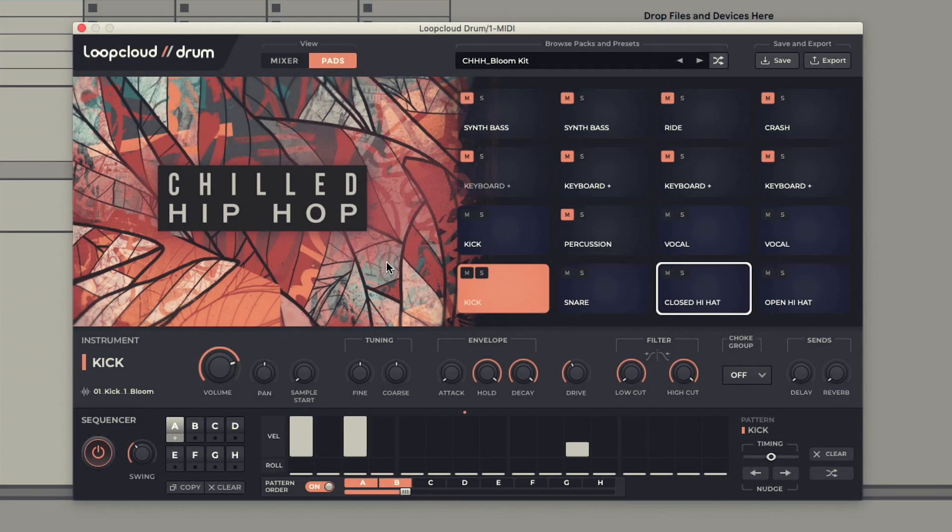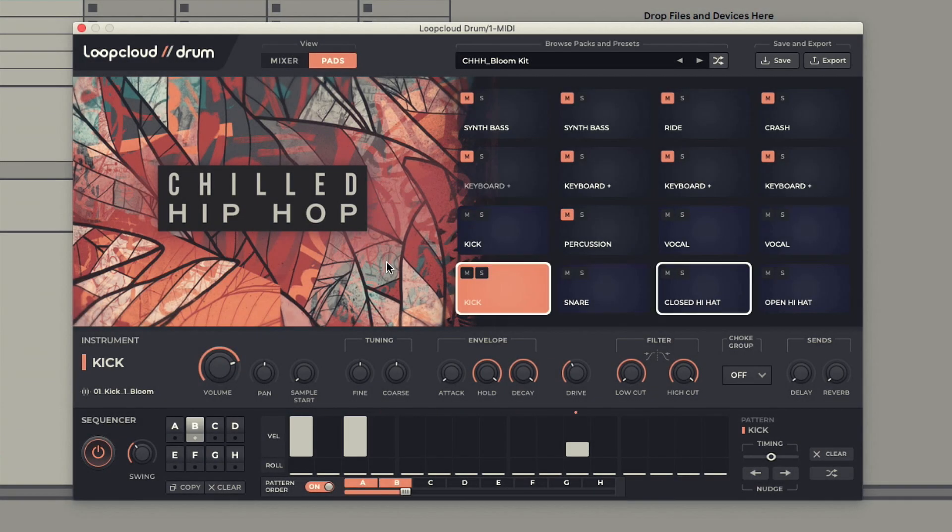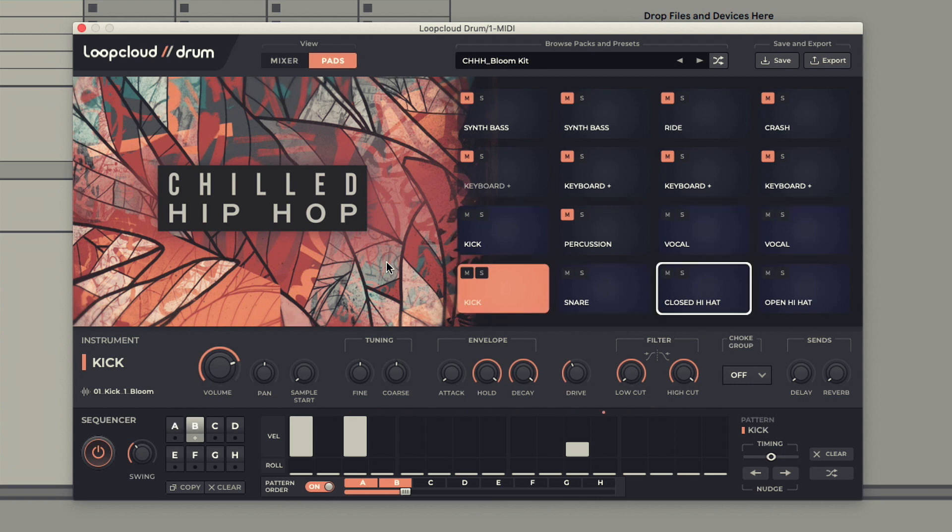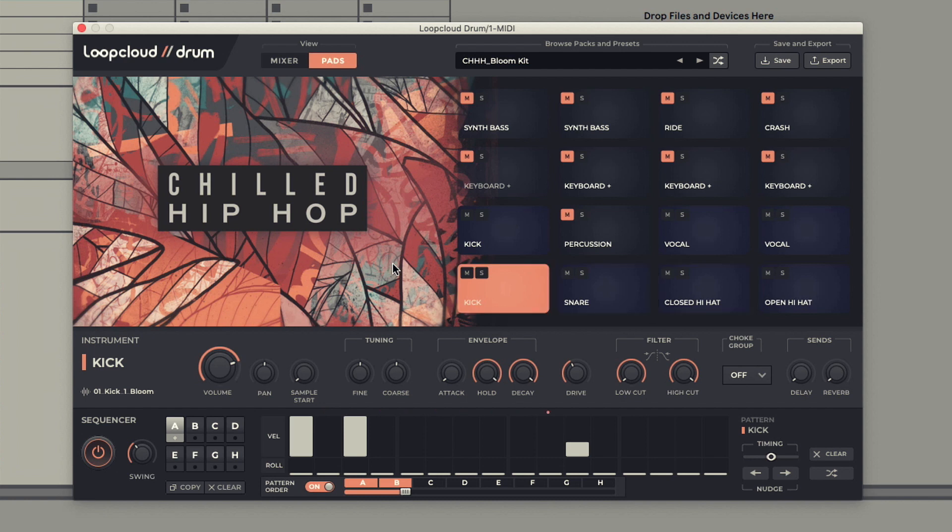Loop Cloud Drum 1.5 is a major upgrade with some incredible new features. Firstly, sample importing has been radically transformed through the addition of the Sample Randomizer, which pops up whenever you select a pad.